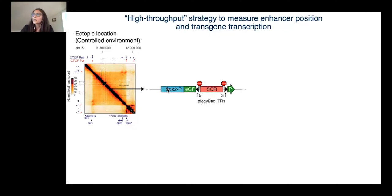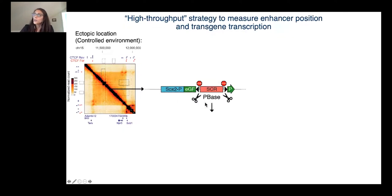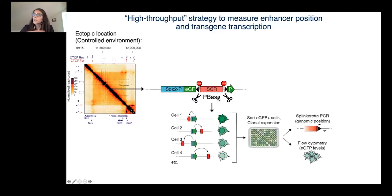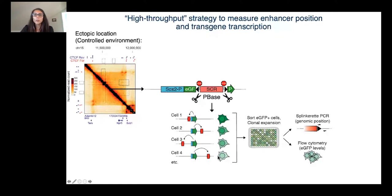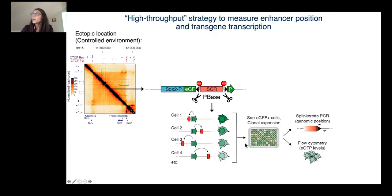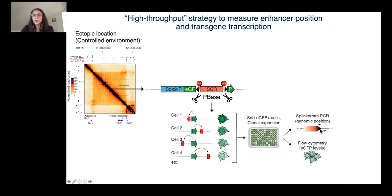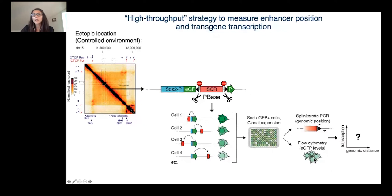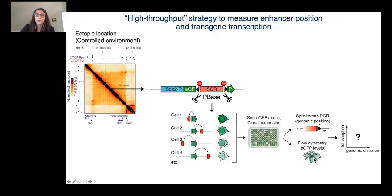In this founder cell line, the GFP is not translated, but upon expression of a piggyback transposase, the enhancer is excised and mobilized around the promoter, which allows the GFP gene to be reconstituted and transcribed. All the GFP positive lines that were generated can be single cell sorted to generate hundreds of lines in which we can map the enhancer position and measure the GFP level to determine how enhancer position and contact probability influence the promoter transcriptional output.